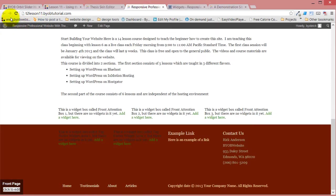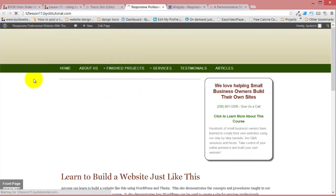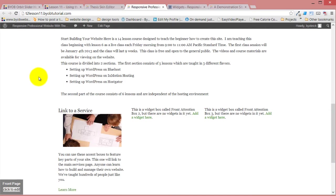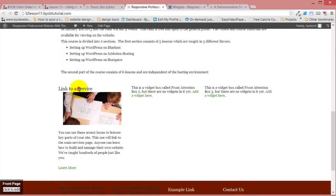We hit save. We come back over and refresh this. Now, we've got a title, the picture, the text, and a link.